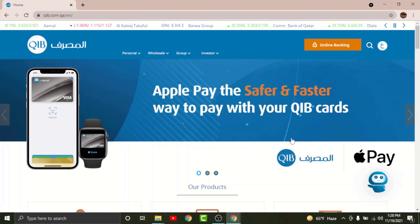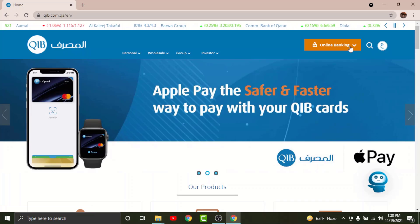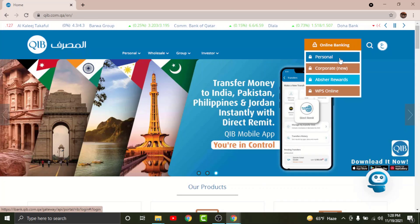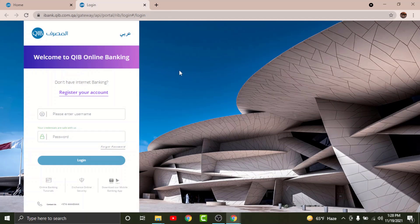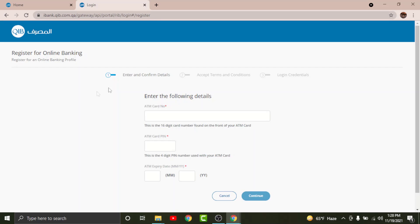Once you land on the website, tap on the online banking option, and from the sub-menus, tap on Personal. You will be directed to the login page of QIB online banking. In order to register for your account, tap on Register.